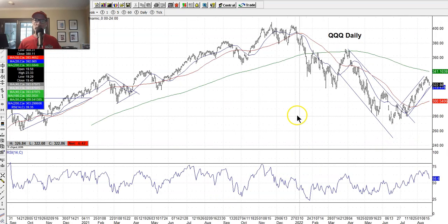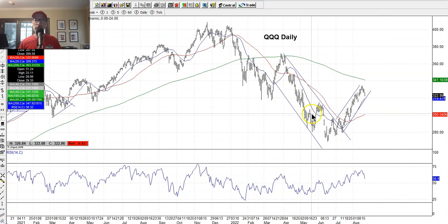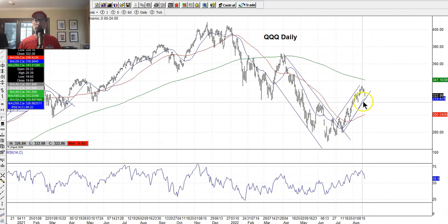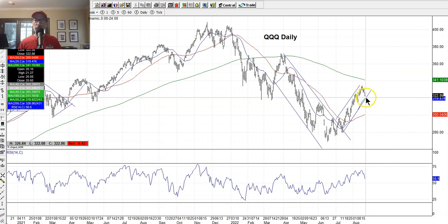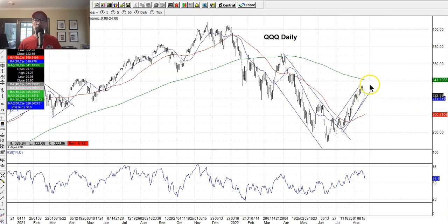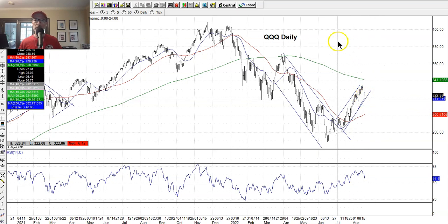Getting back to the Qs — same thing — got the V-shape recovery coming back to the bottom edge of the channel, maybe around 320. We may see some support pull in here and then maybe a bounce.